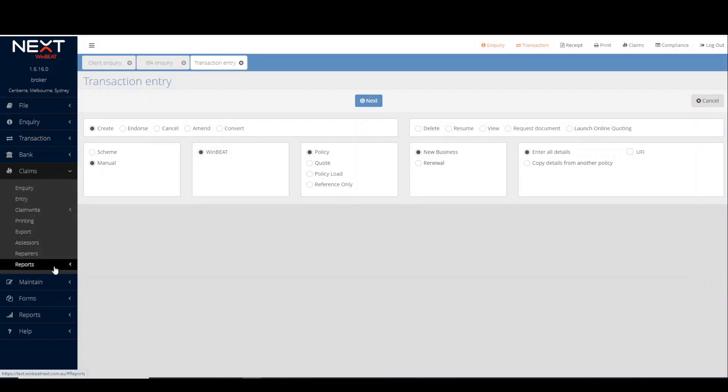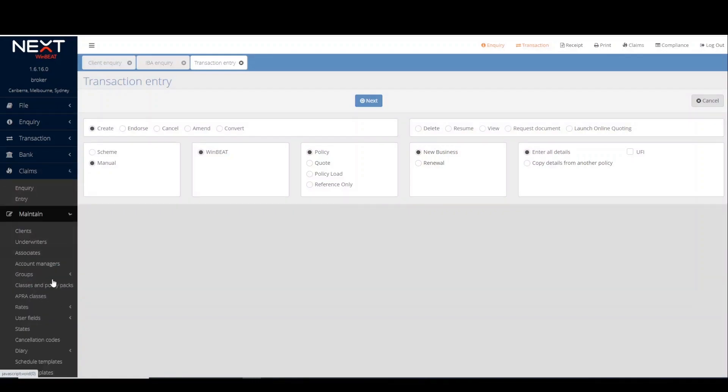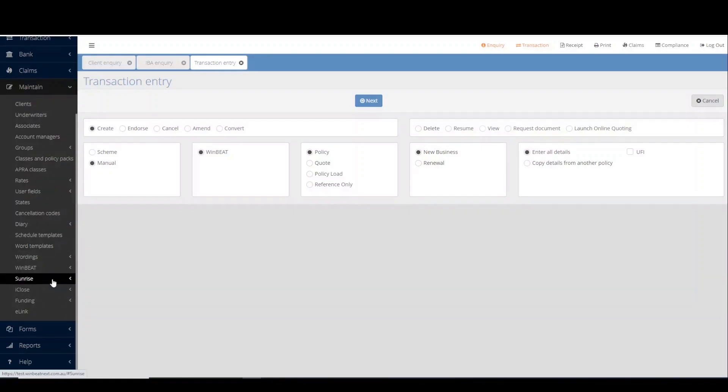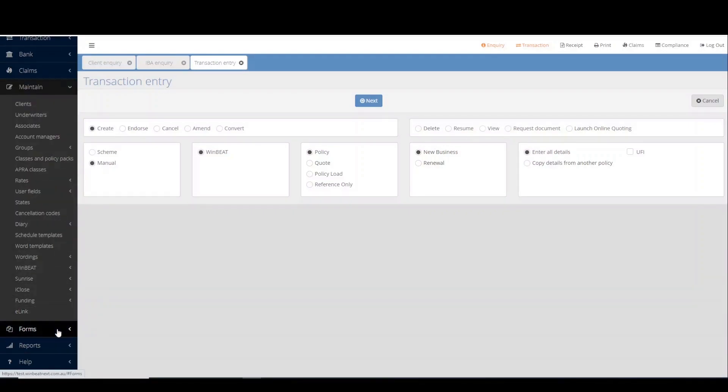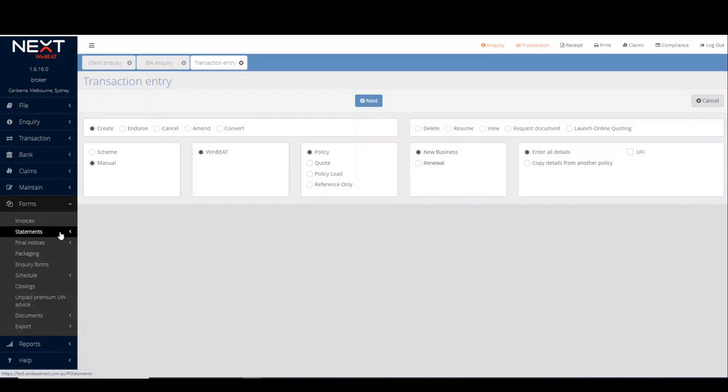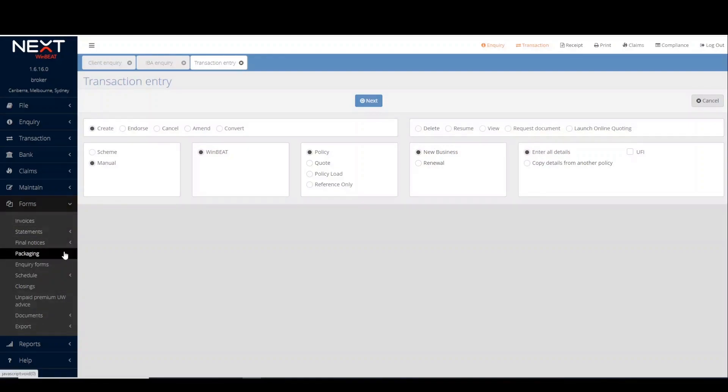The maintain menu allows users to manage various aspects of a ledger. The forms menu allows users to view and print created invoices, statements or closings. Or utilise forms packaging to bundle multiple documents in one email.